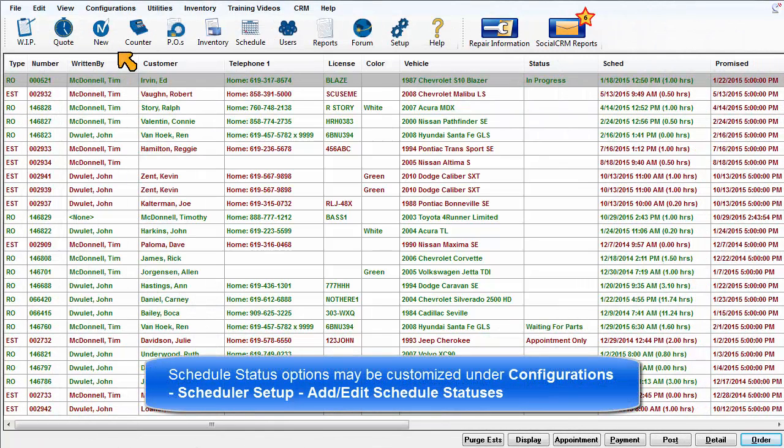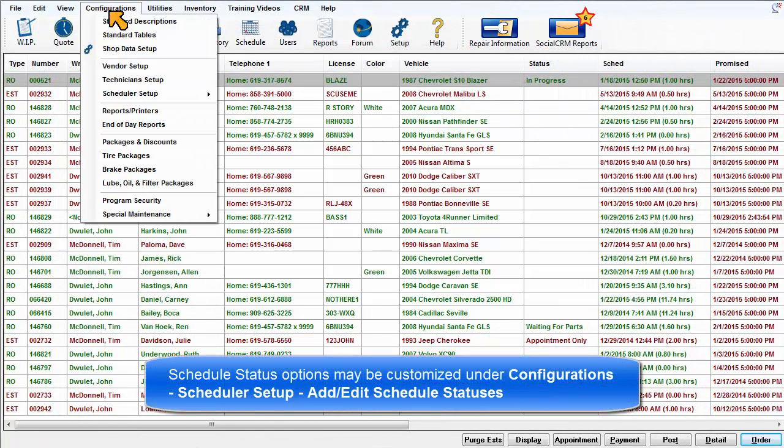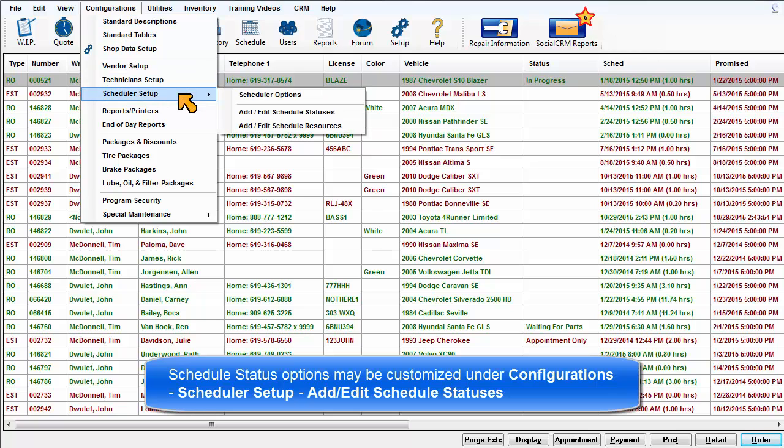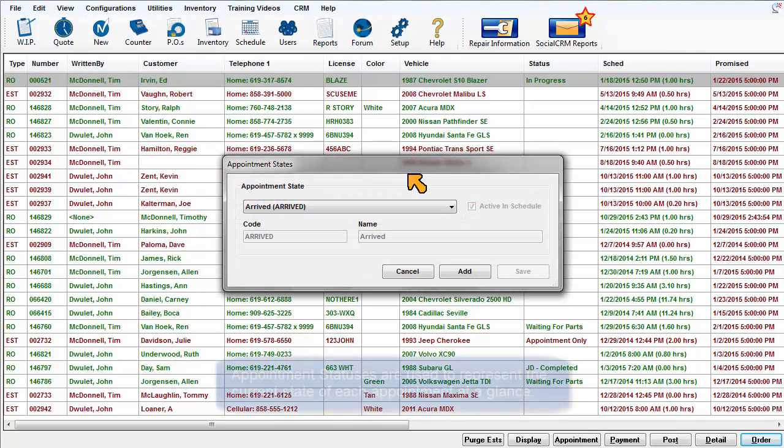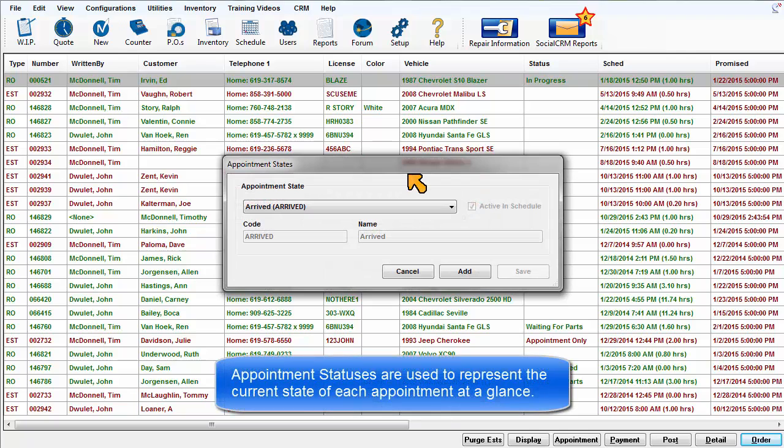Schedule status options may be customized under Configurations, Scheduler Setup, Add Edit Schedule Statuses. Appointment statuses are used to represent the current state of each appointment at a glance.